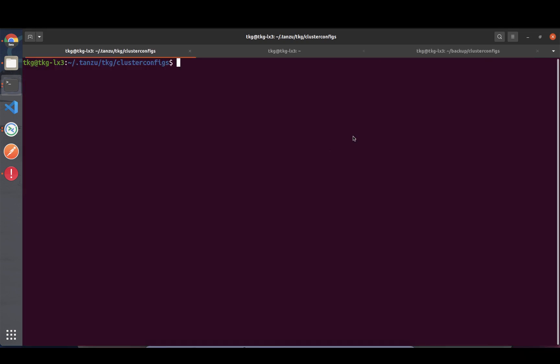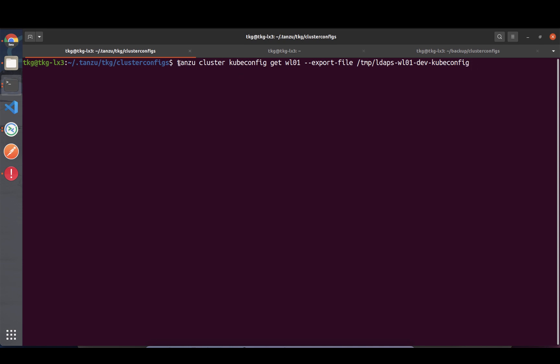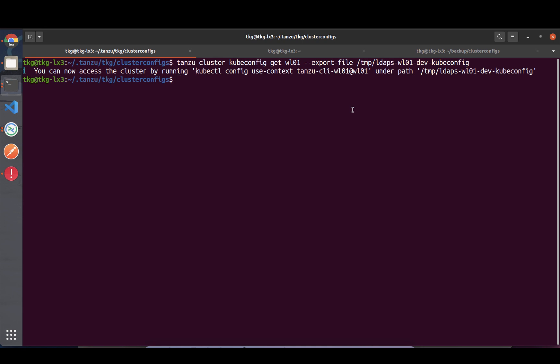As we set up Active Directory authentication for our management cluster, that gets inherited to the workload clusters as well. Let's say I want to hand a kubeconfig file to a developer to use our cluster. I'm exporting the kubeconfig to a file and handing it over to the developer.